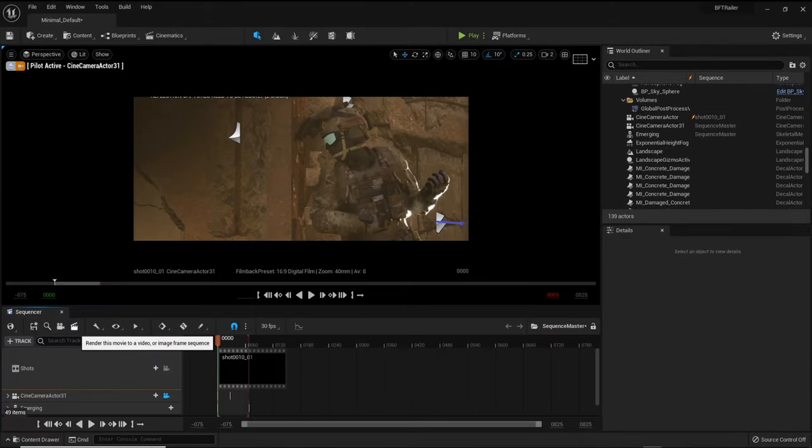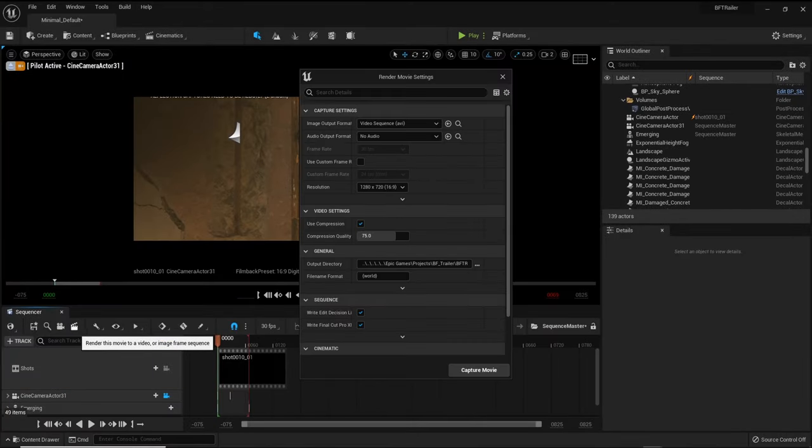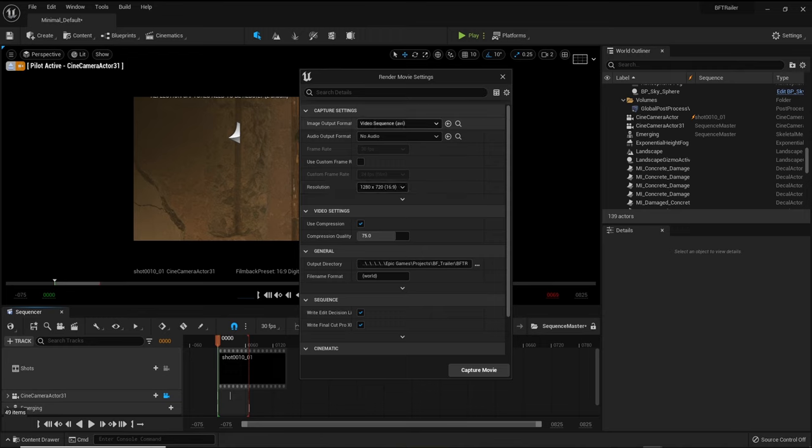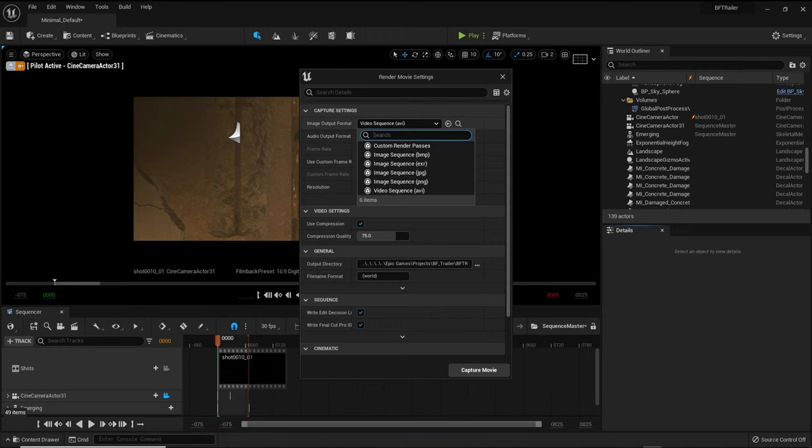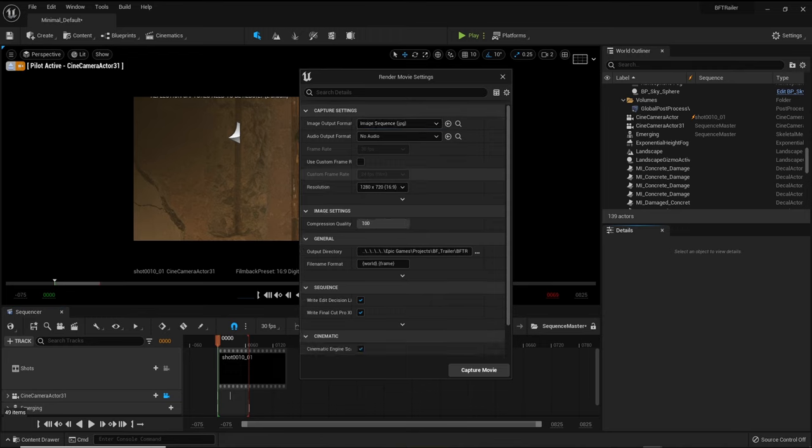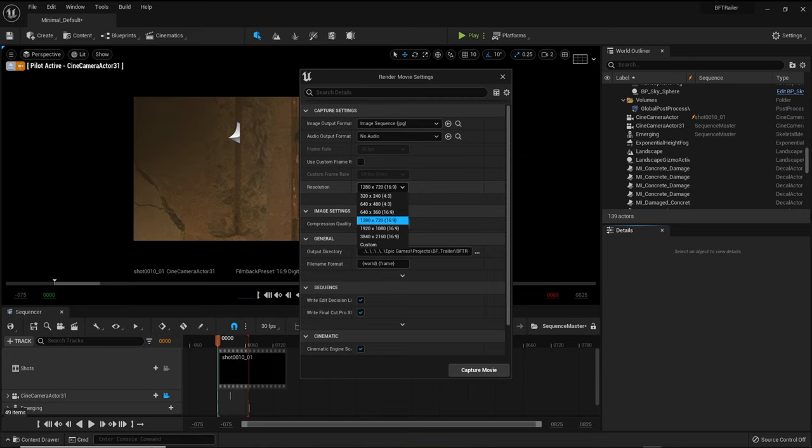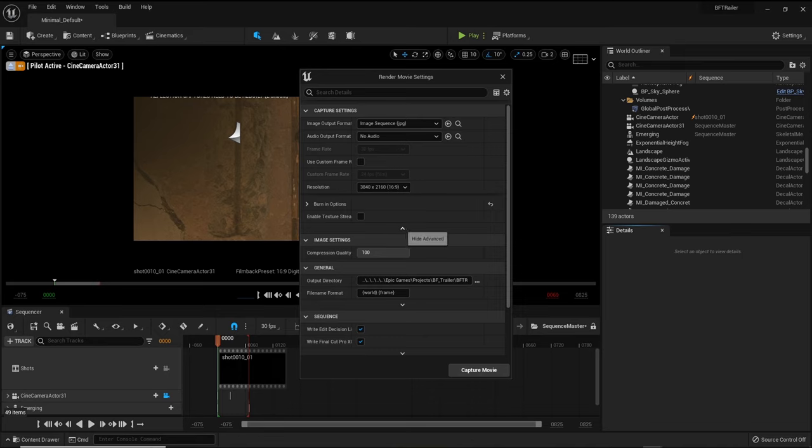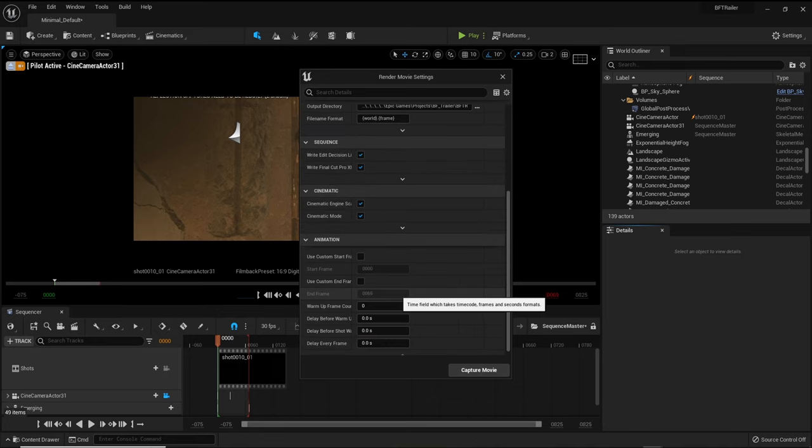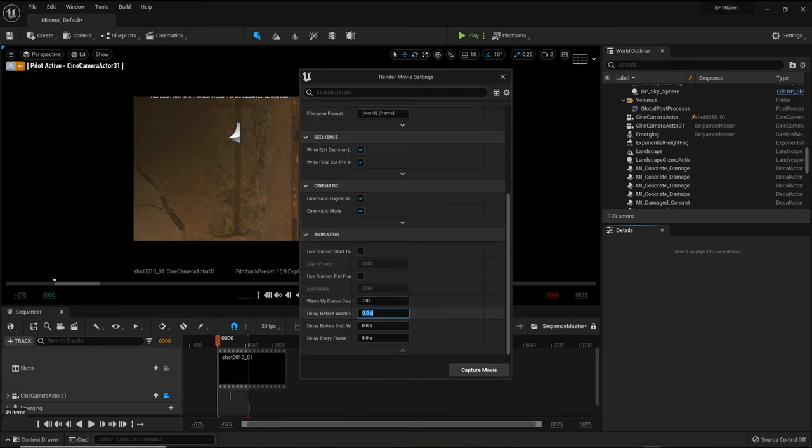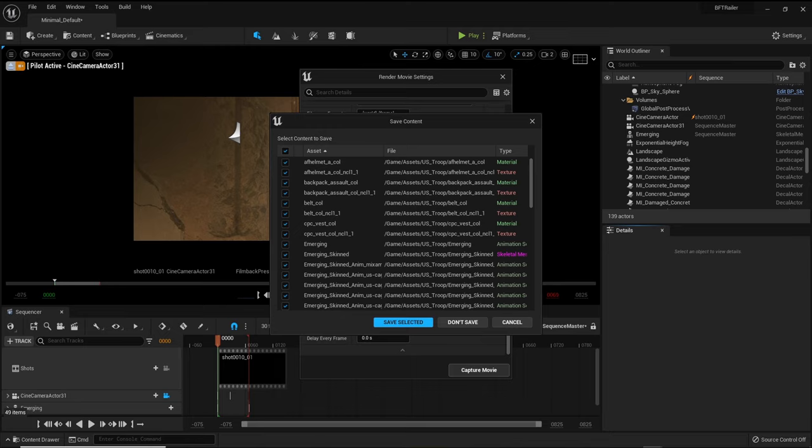To render out your project click the clapperboard icon. Select the JPEG format and set your frame rate to 24 as this is the standard frame rate for film. I export in 4k and then downscale but you could export a 5k image and downscale to 4k if needed. Compression quality is set to 100. The warmup frame count is set to 100 with 3 seconds added to delay before warmup. Now simply render your image and save your project.